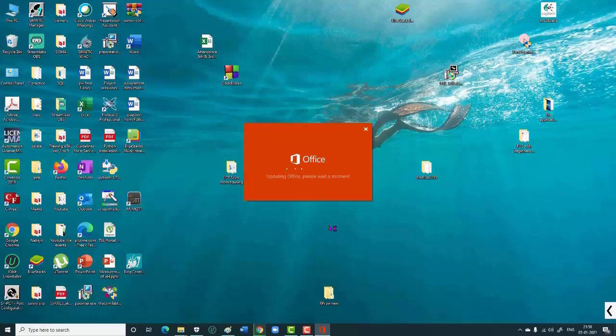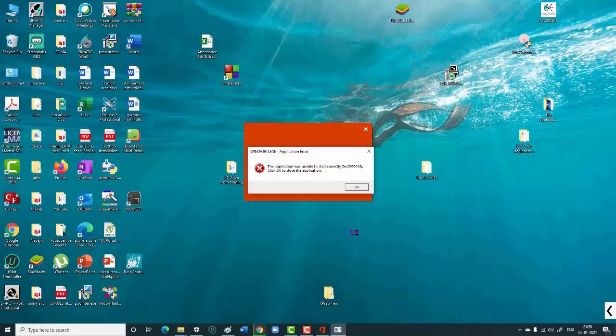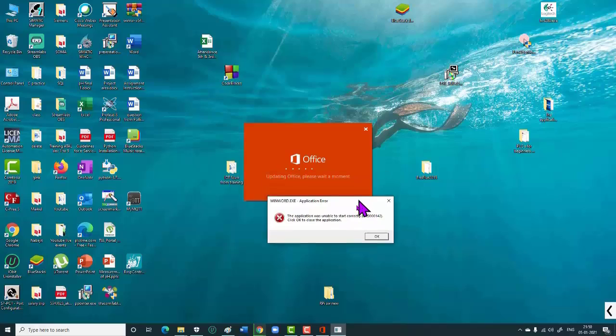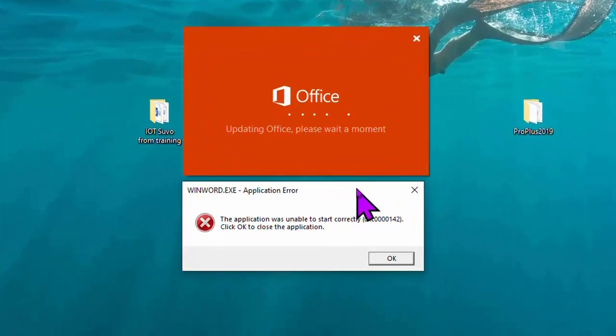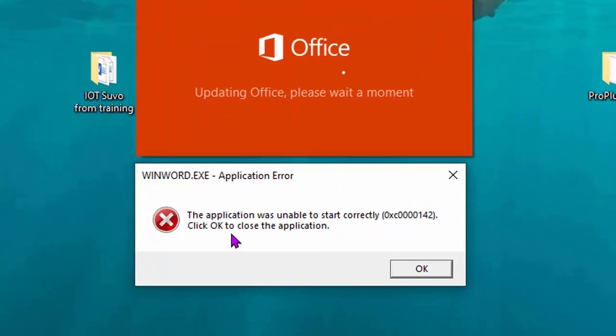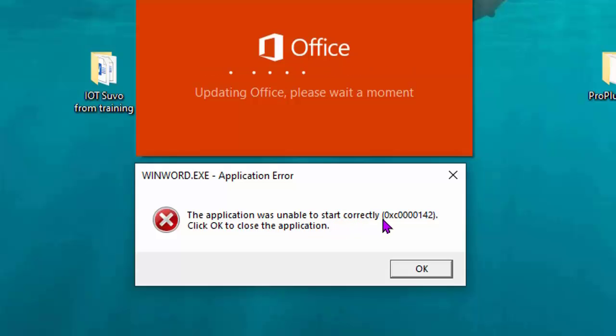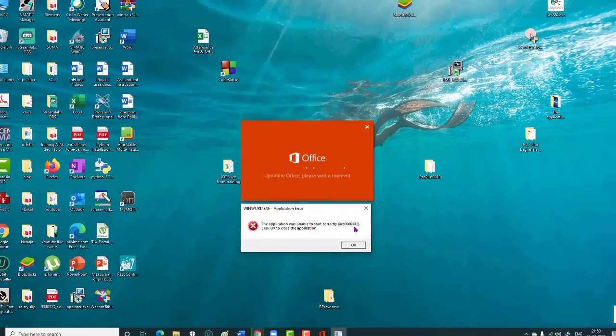I once faced an issue opening Office tools like Word, Excel, and other Office applications. While trying to open them, they would not start and showed an error: 'The application was unable to start correctly' with error code 0xc0000142. Now I'm showing you how I solved this problem.